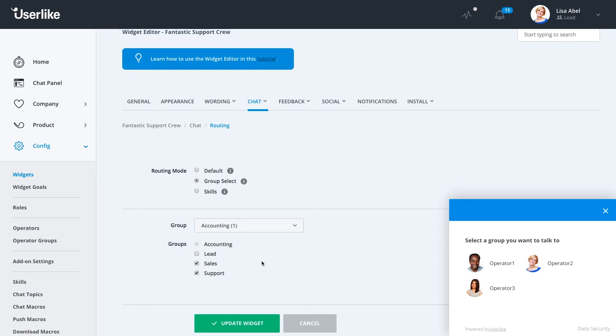Your web visitors can now pick a group they would like to talk to before starting the chat, choosing from the groups you predefined. You'll only see this option if operators from these different groups are online.